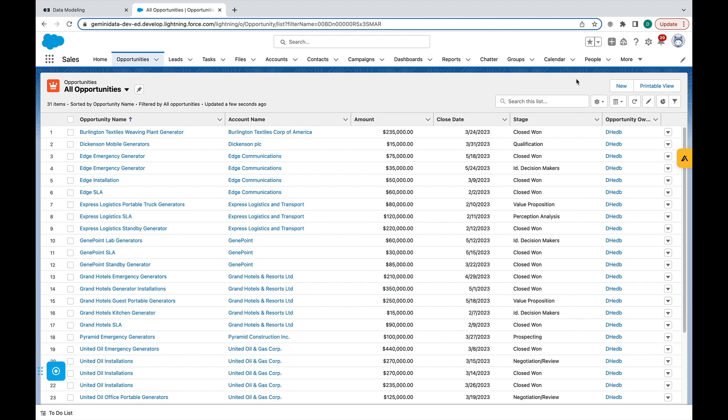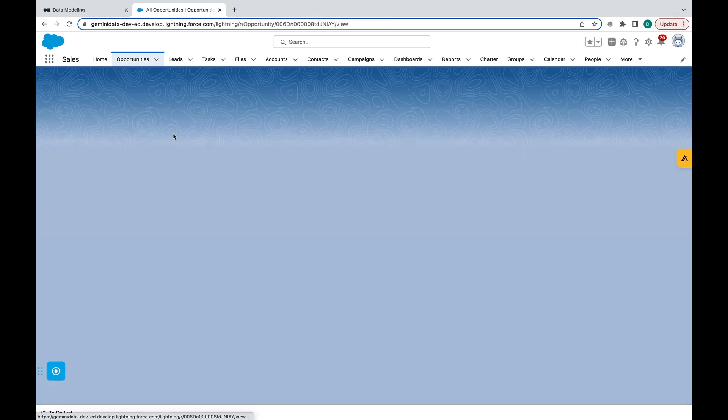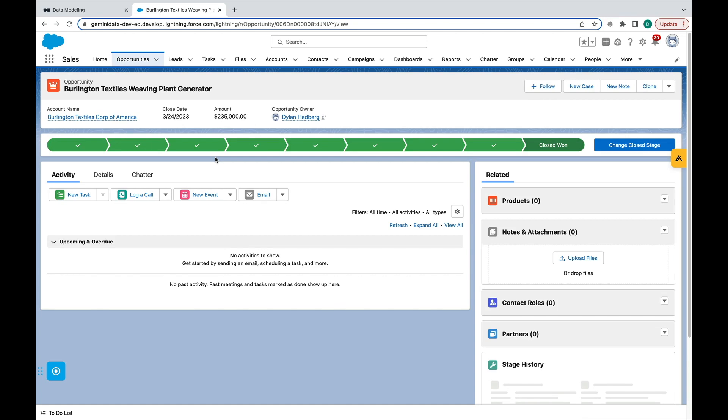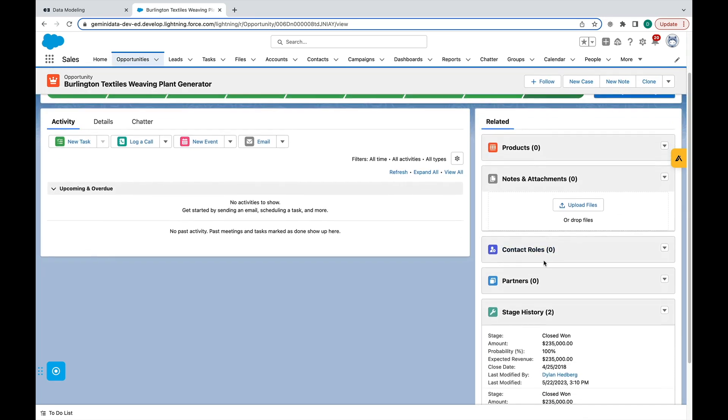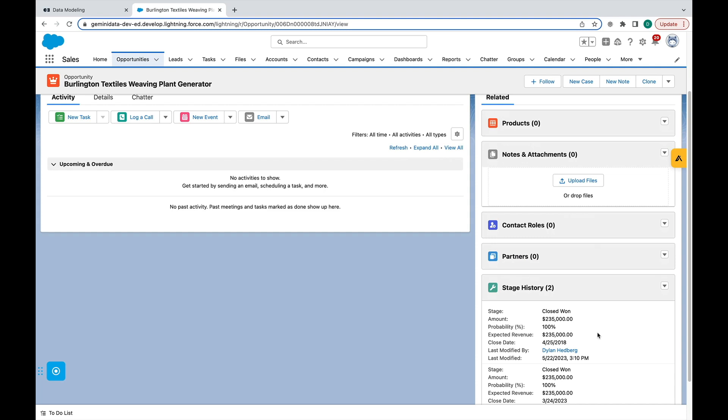Before we begin, here's a quick look at my Salesforce account. For example, here we are looking at some existing opportunities in this account. We will highlight Burlington Textiles Weaving Plant Generator. Under Stage History, we can see other useful information we will want to include in our graph database.